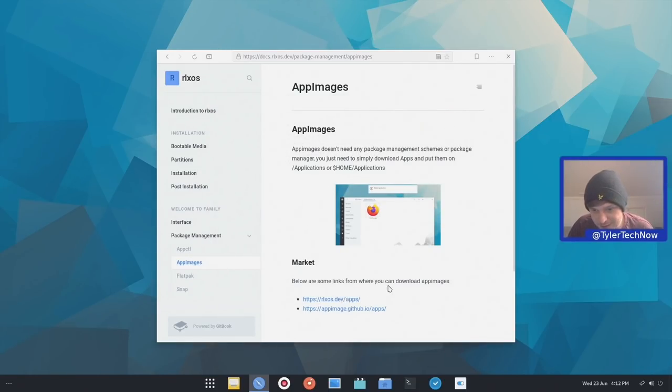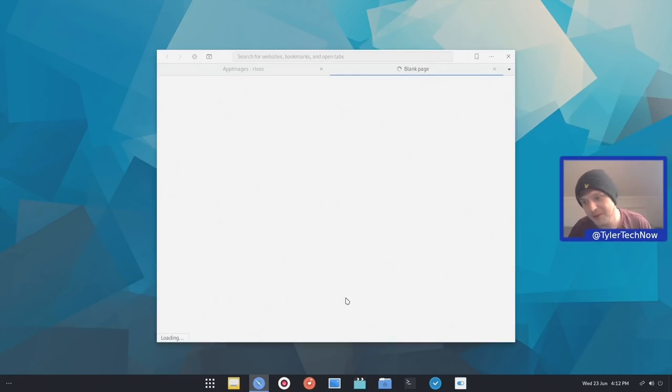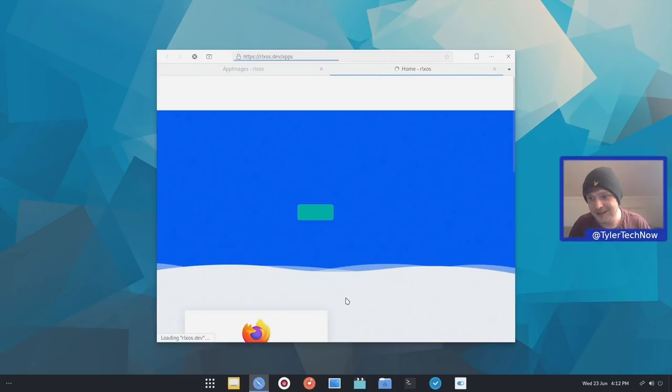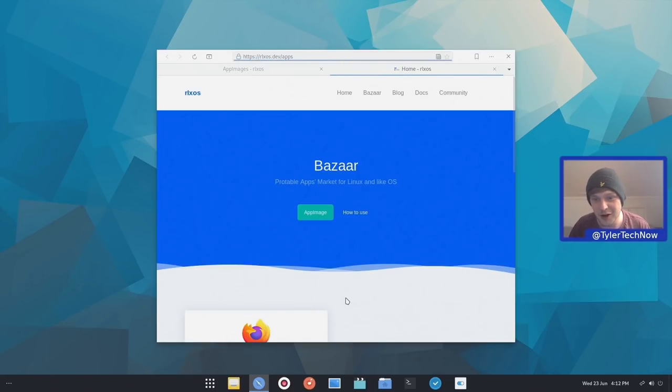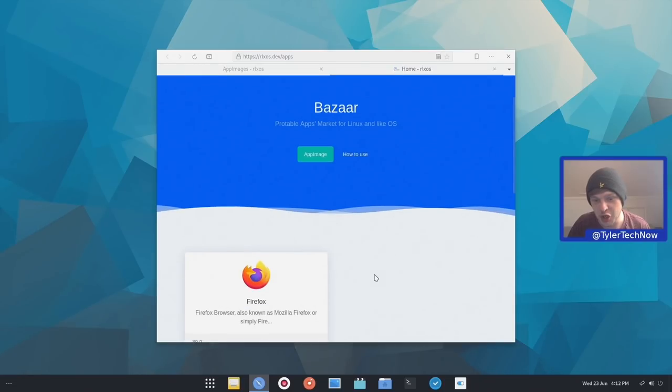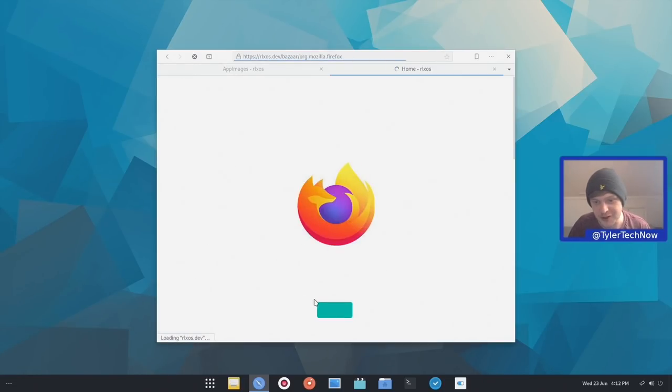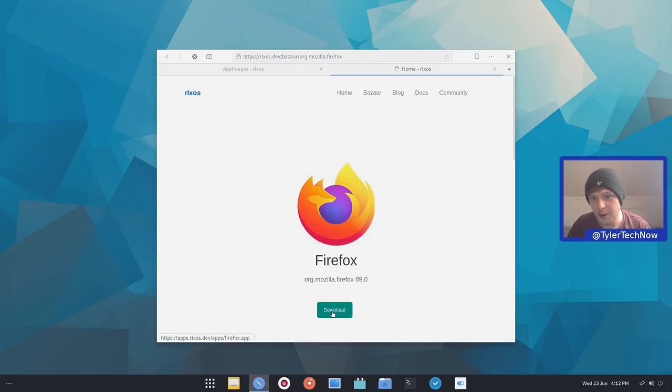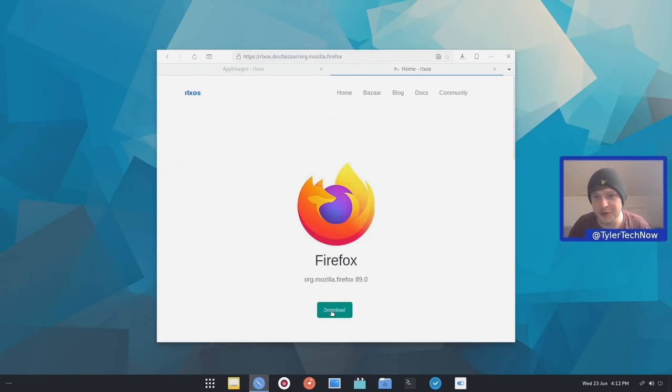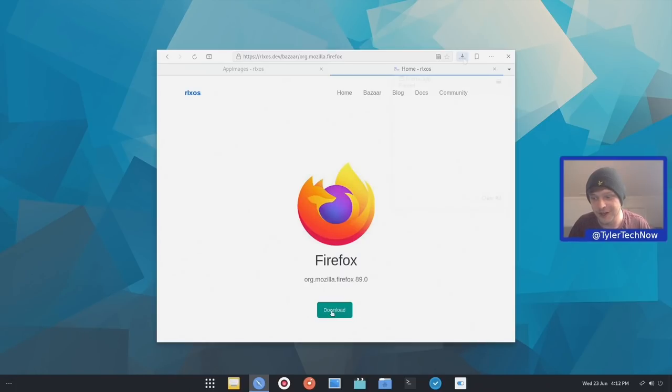Let's close that off and keep moving. So below are some links where you can download app images. So we're going to use their version. But like I said in the beginning, there's not a whole lot on here yet. This is all very much new. So we're going to download their version of Firefox, which is version 89.0. And we're just going to sort of see how it manages it at the moment. So I'll pause the video here while this is downloading and come back once it's finished.